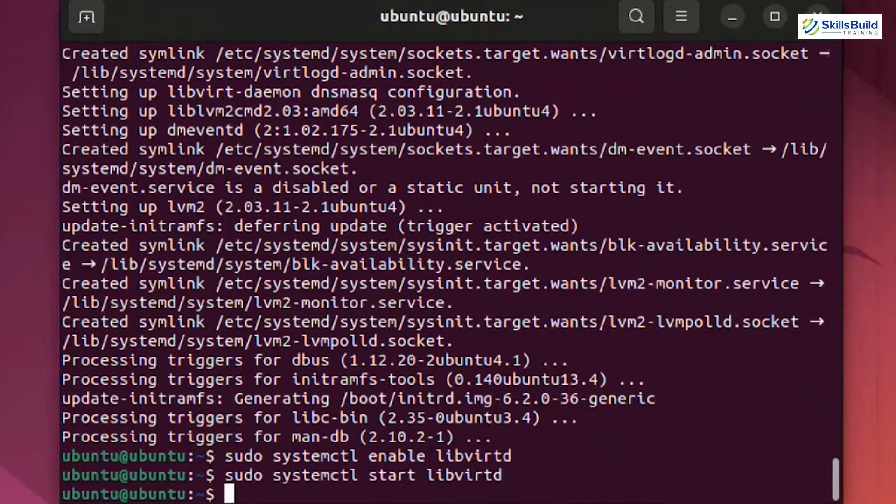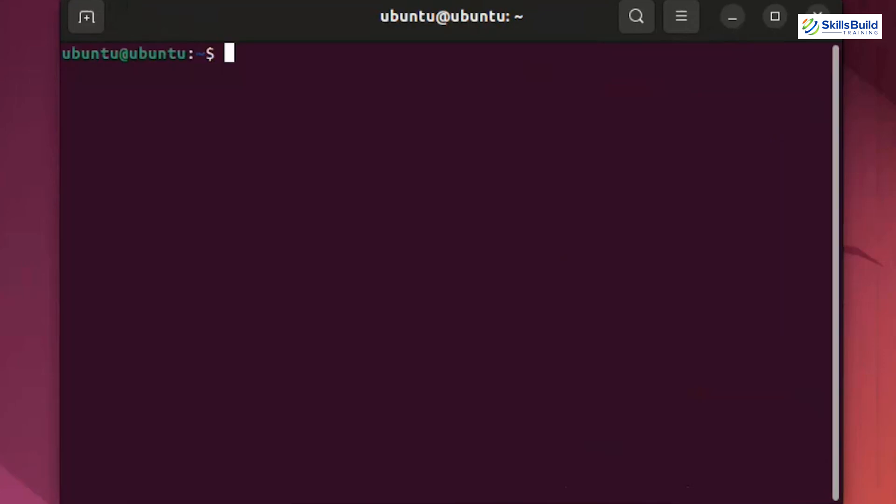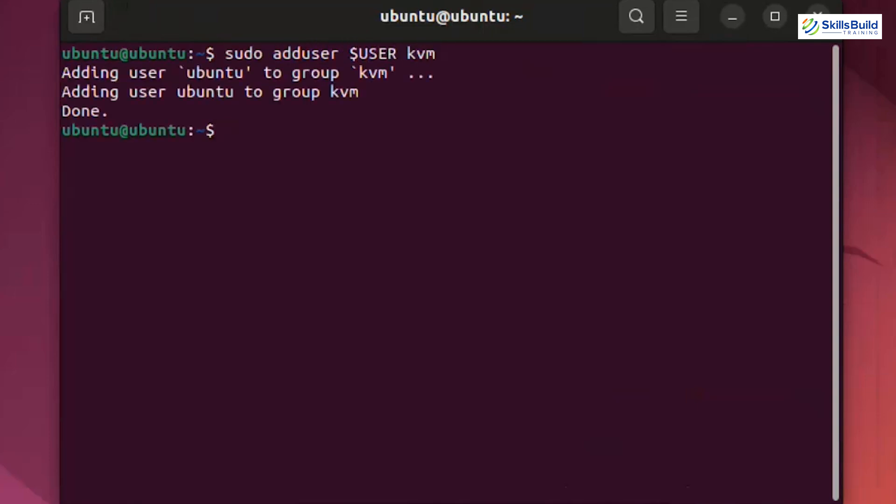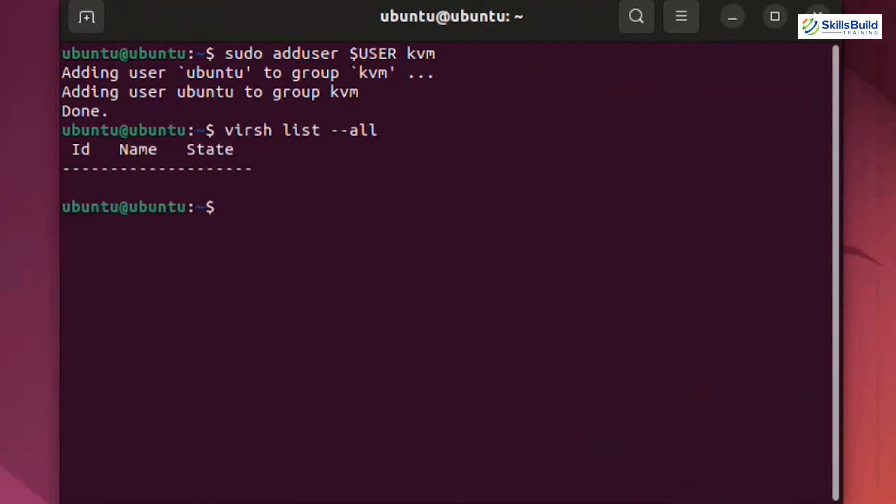Next, add your user to the kvm group with the command sudo adduser user kvm. This step is essential because it grants your user account the necessary permissions to use KVM. To ensure KVM was installed correctly, use the virsh command. If it responds, you're all set.